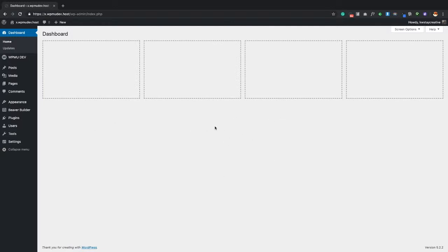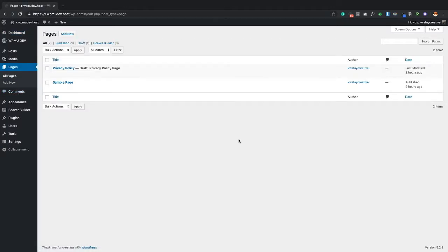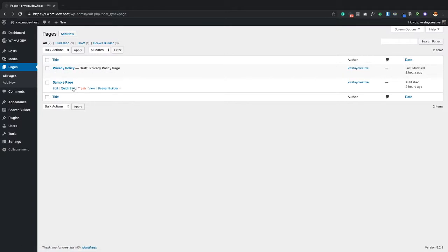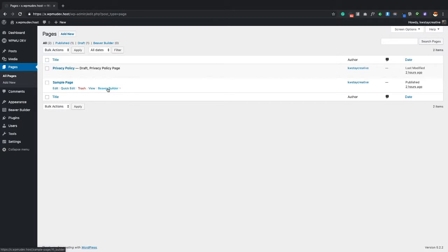Beaver Builder is a page layout tool. Go ahead and hover over Pages and click on All Pages. You'll notice there are two pages: the Privacy Policy page and the Sample Page. When you hover over either, you see an option that says 'Beaver Builder' with a grayed-out circle. You can activate Beaver Builder by clicking that link directly — but I'll show you all three ways.